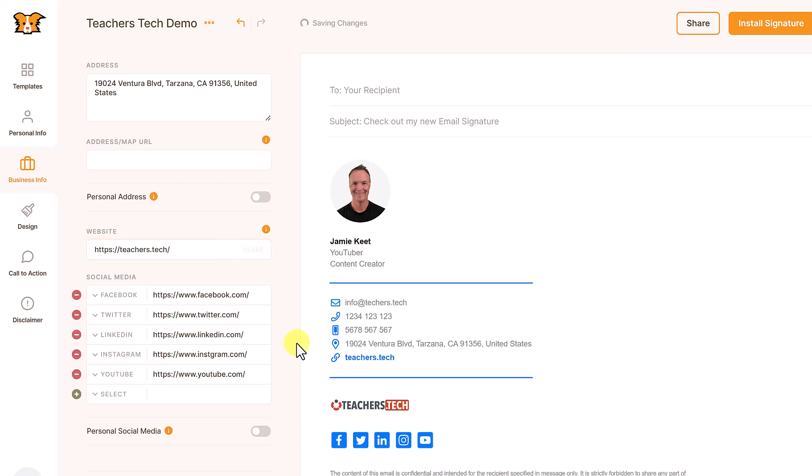Then we have our different social media. The one error I noticed that they have, they don't have X updated on this. They still have Twitter. You can add and take away these.